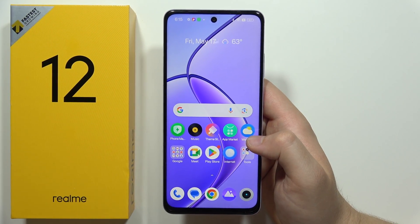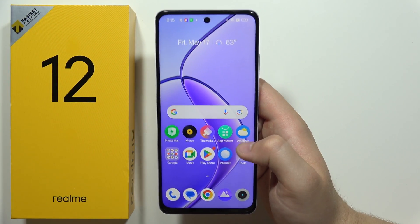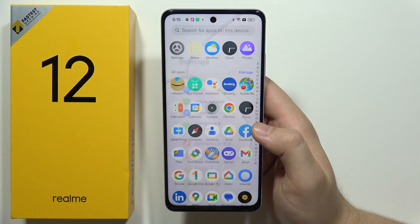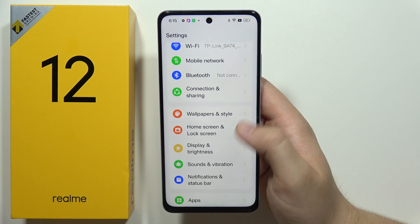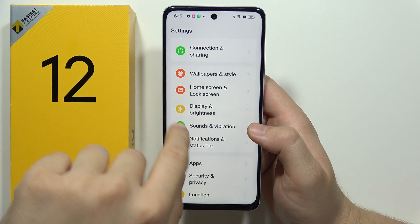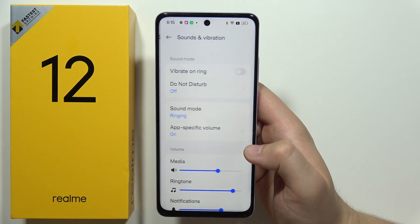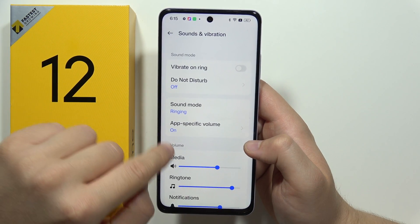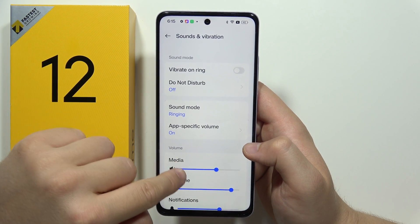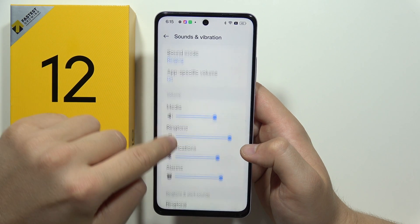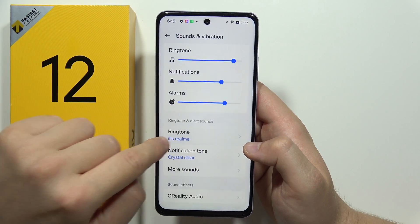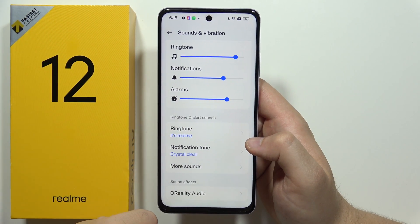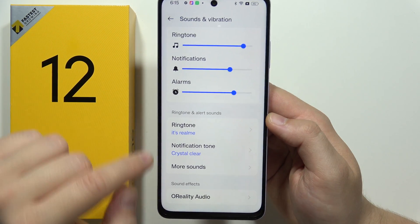To change the ringtone on the Realme 12 5G, first you have to open the Settings. Now go into Sounds and Vibration, then go into Ringtone — you'll have to scroll down, and here you can find the ringtone and the alert sound.